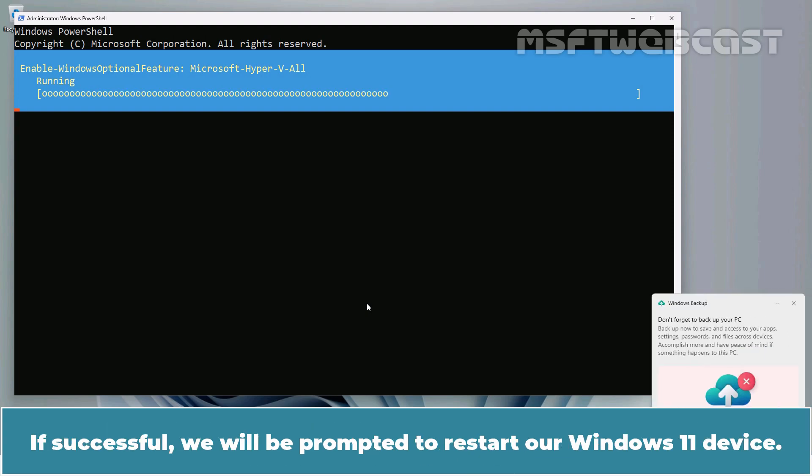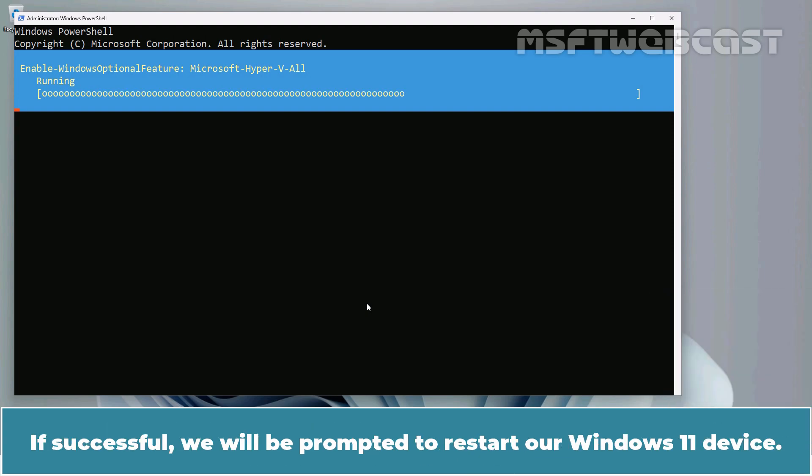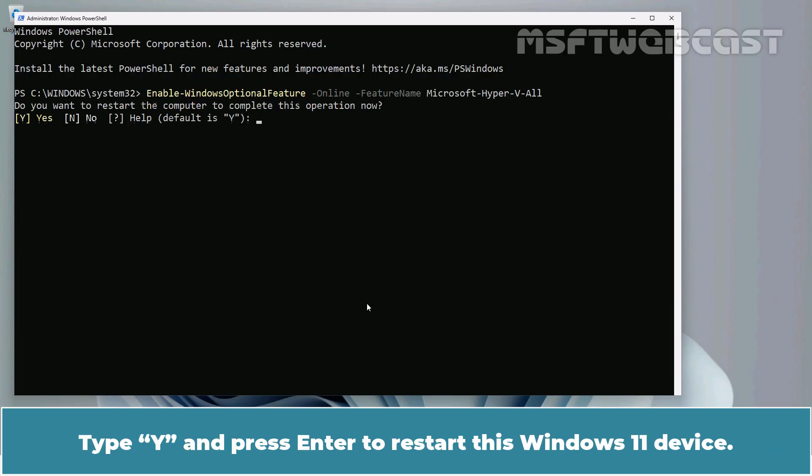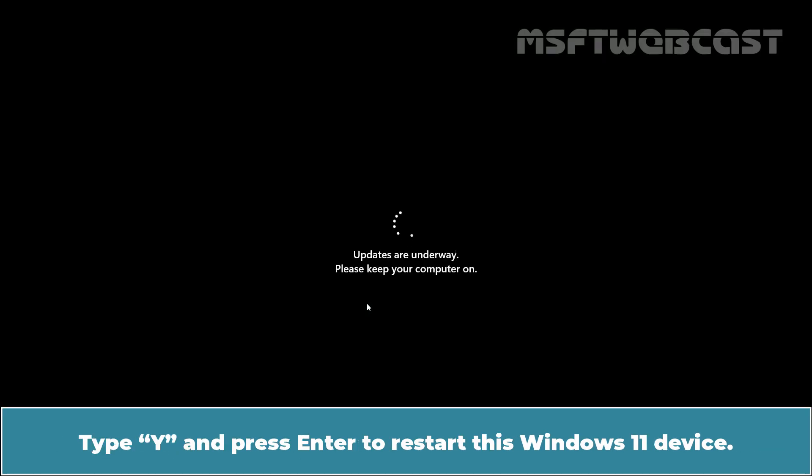If successful, we will be prompted to restart our Windows 11 device. Type Y and press Enter to restart this Windows 11 device.